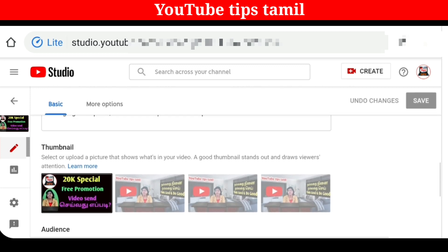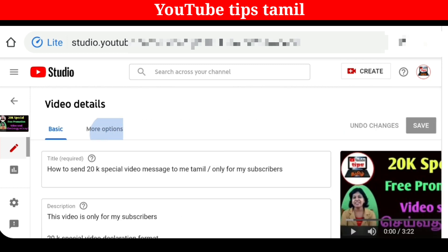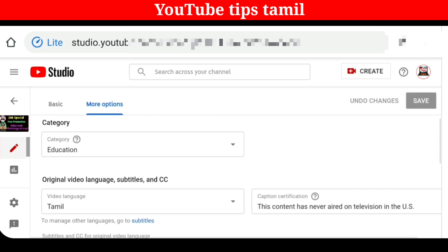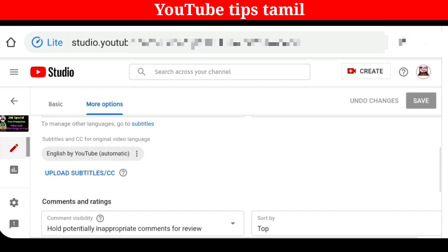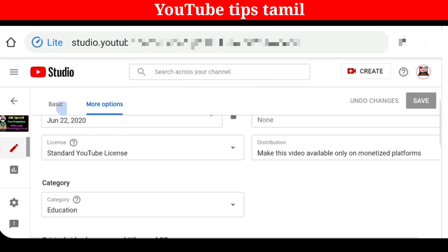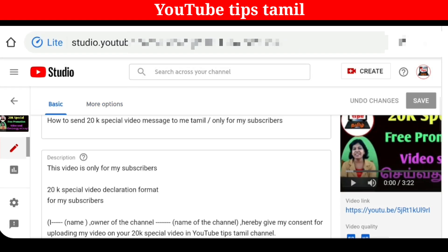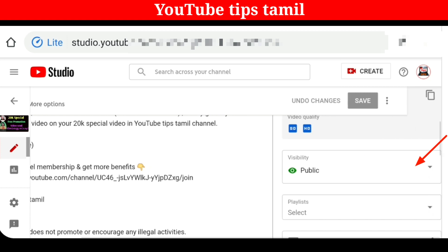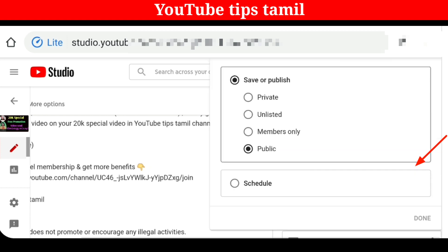Test the video. Click on the right side of the video screen. Please click on Public. You will find the visibility in this way. You will find the visibility in this way — please click on Unlist.